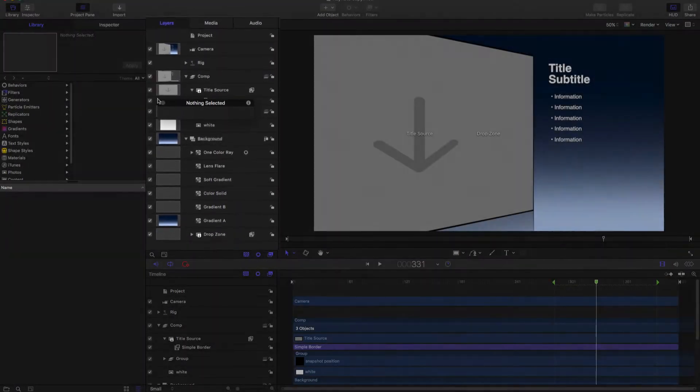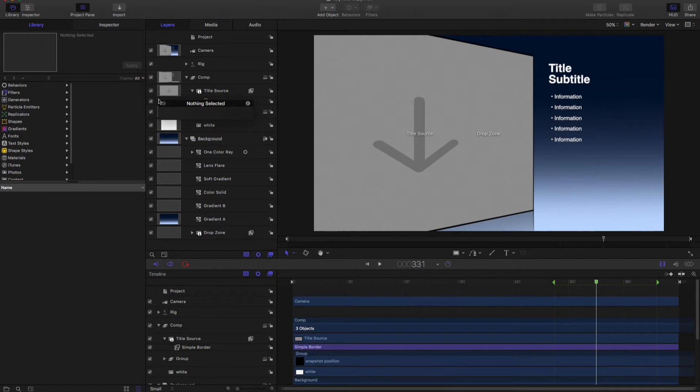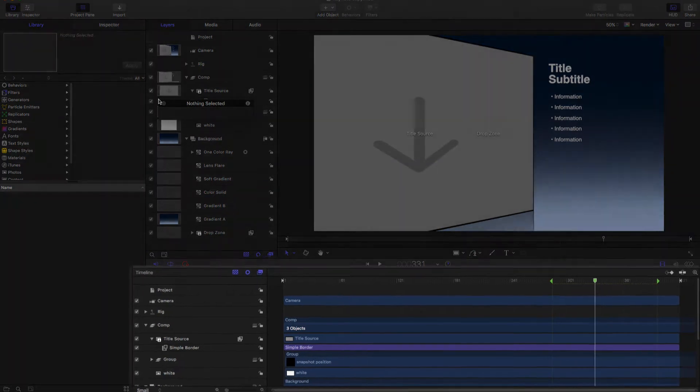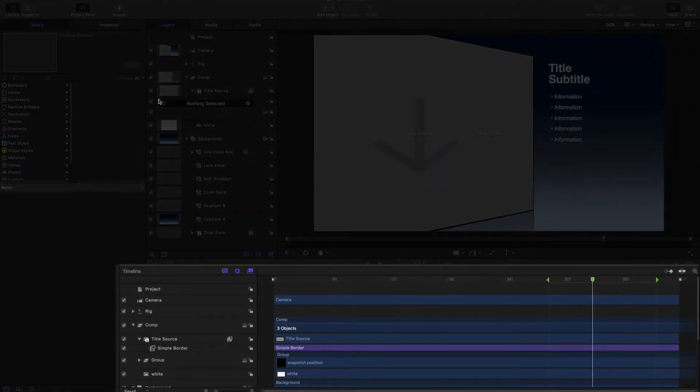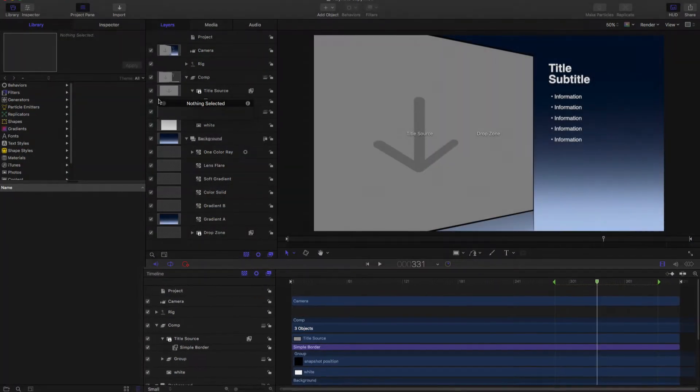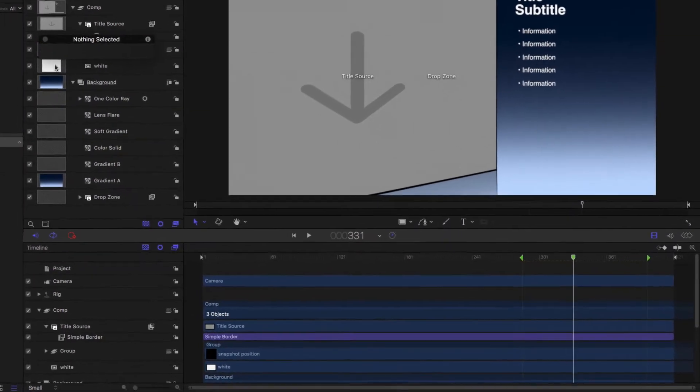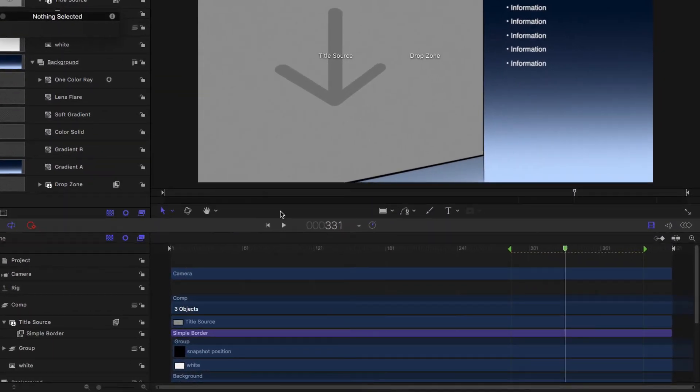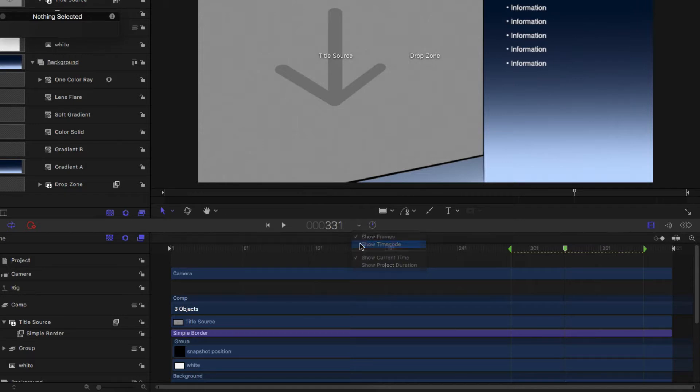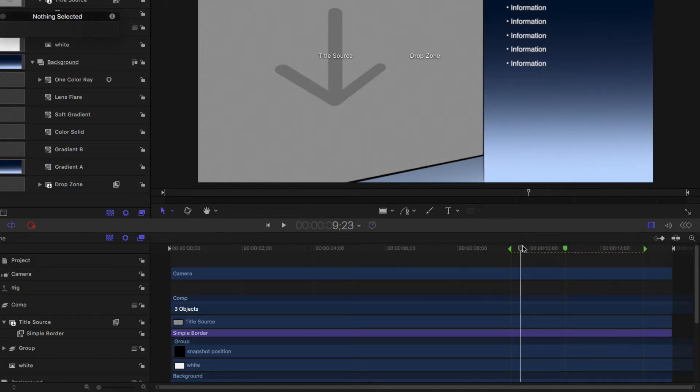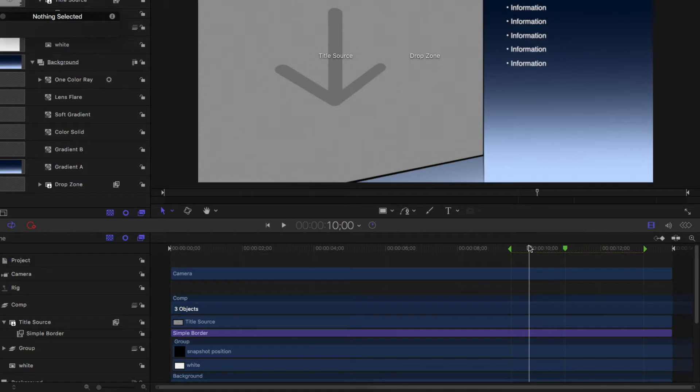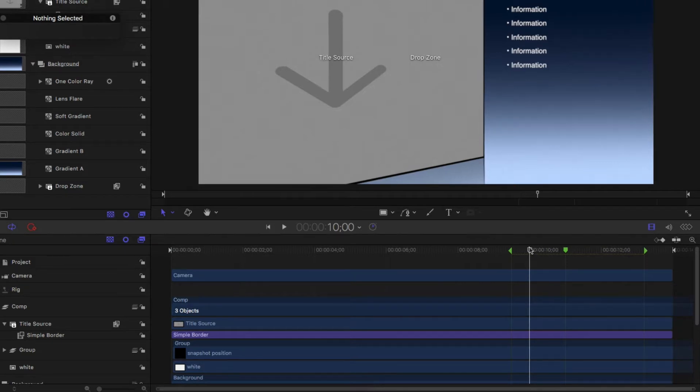Similar to Final Cut's timeline, the timing pane is at the bottom. Drag the playhead to skim about 10 seconds in when all the text is visible on the canvas. Before making changes, use the project pane to understand the different layers.